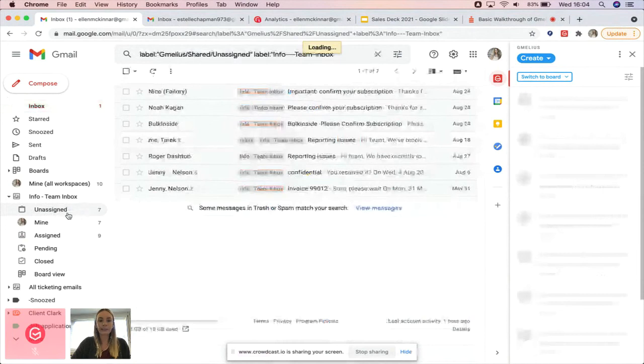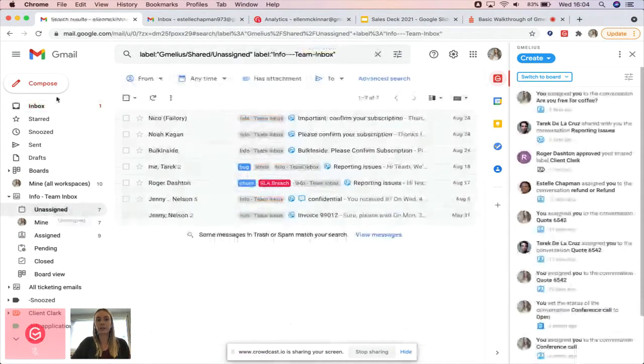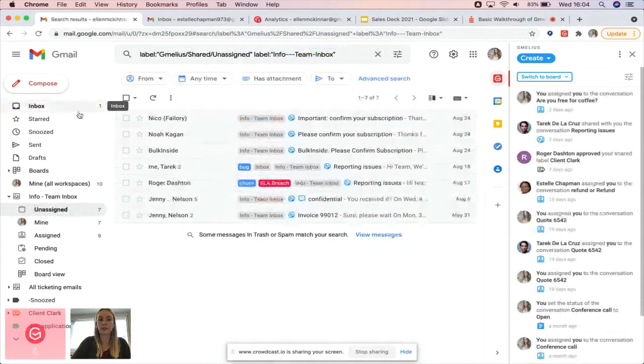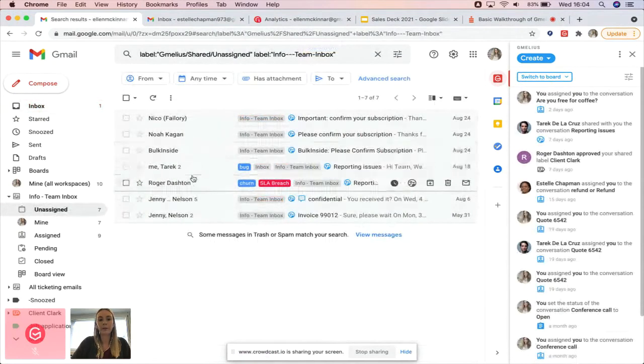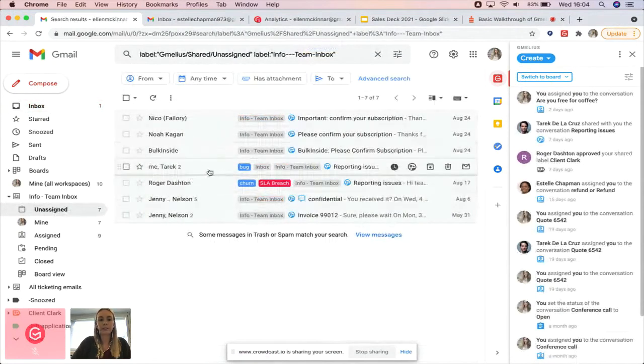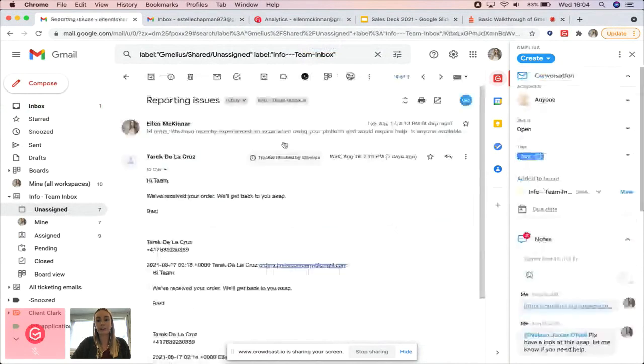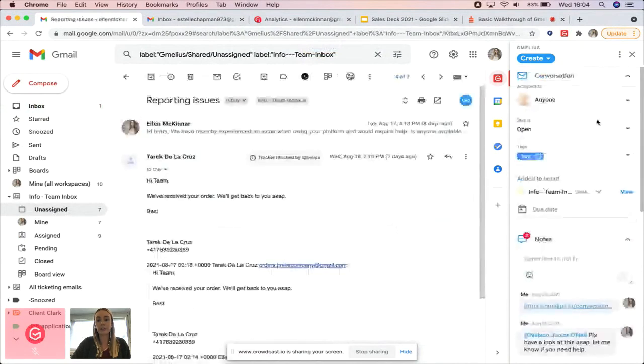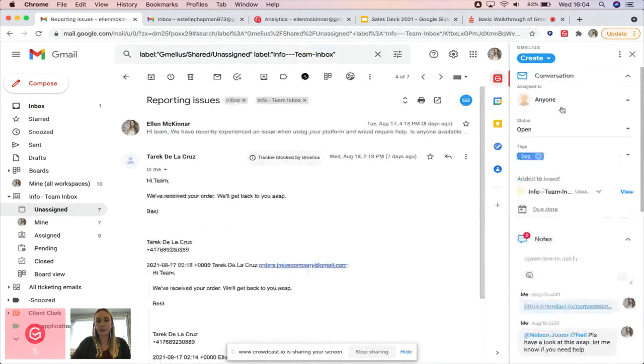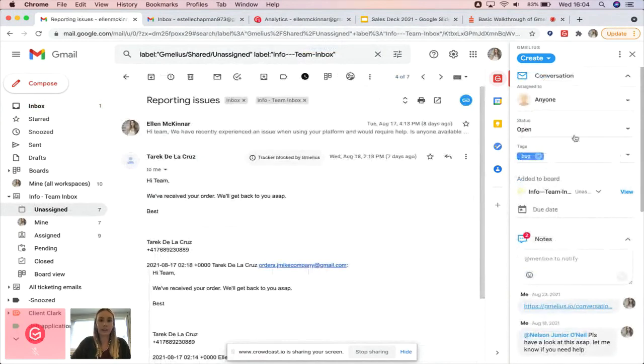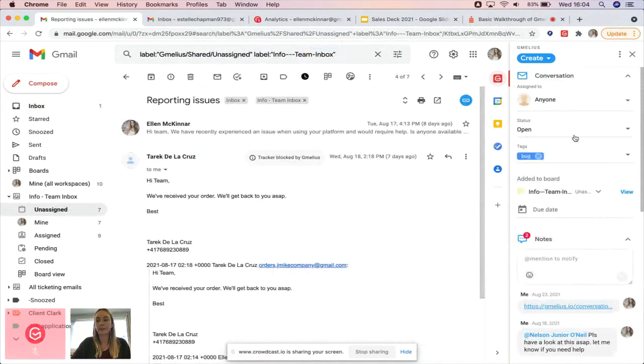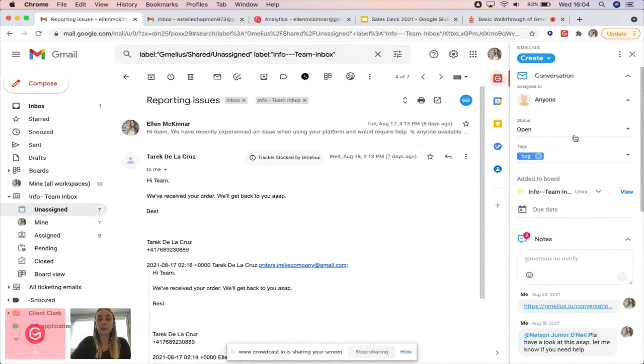You can see it as an additional inbox in your account, but it's divided so it doesn't clutter your inbox. When you click into one of the emails that's been sent to your shared inbox address, the right sidebar is going to open automatically. This is where you have all the tools you need to manage these emails efficiently, collaborate, and have a clear overview of ownership of the emails. The first thing you see is the assignments.